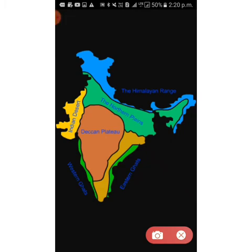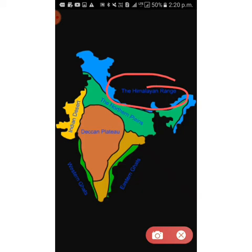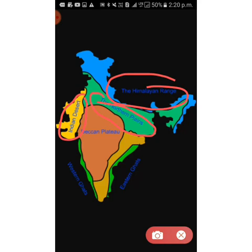Here in India on the map, you can see the Himalayan ranges — the northern mountains — and the northern plains are here. The Indian Desert or Thar Desert is located here. The Deccan Plateau we will study in our next lecture. Thank you, have a nice day — that's all for today.